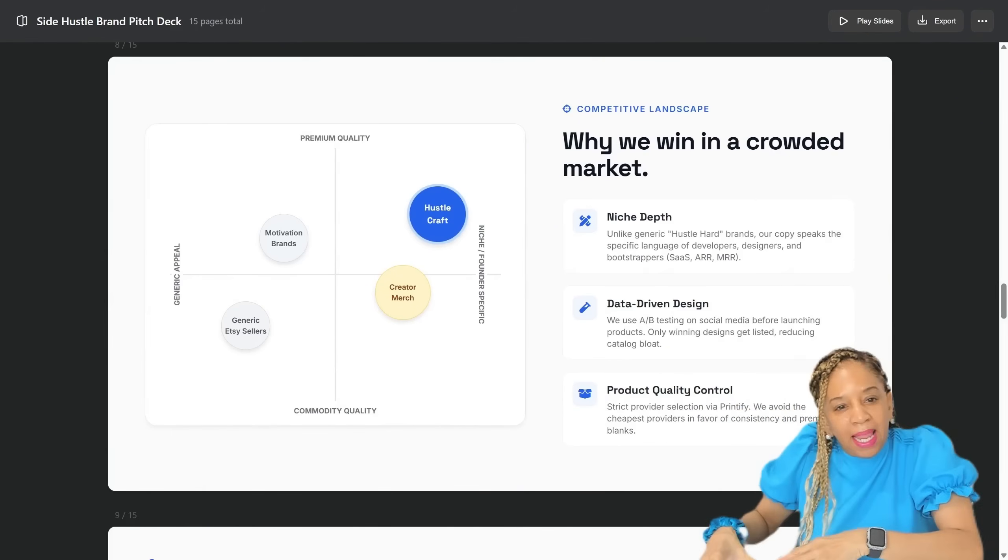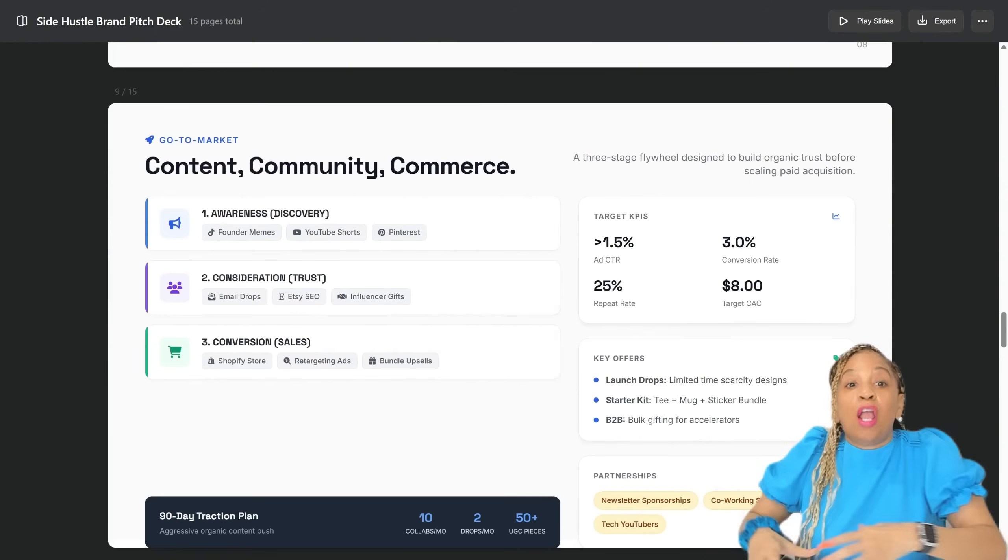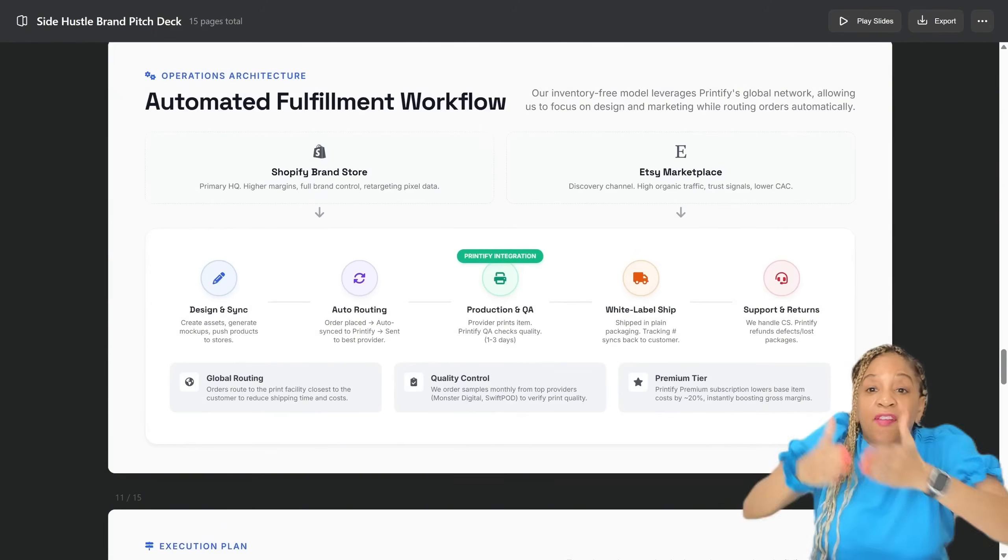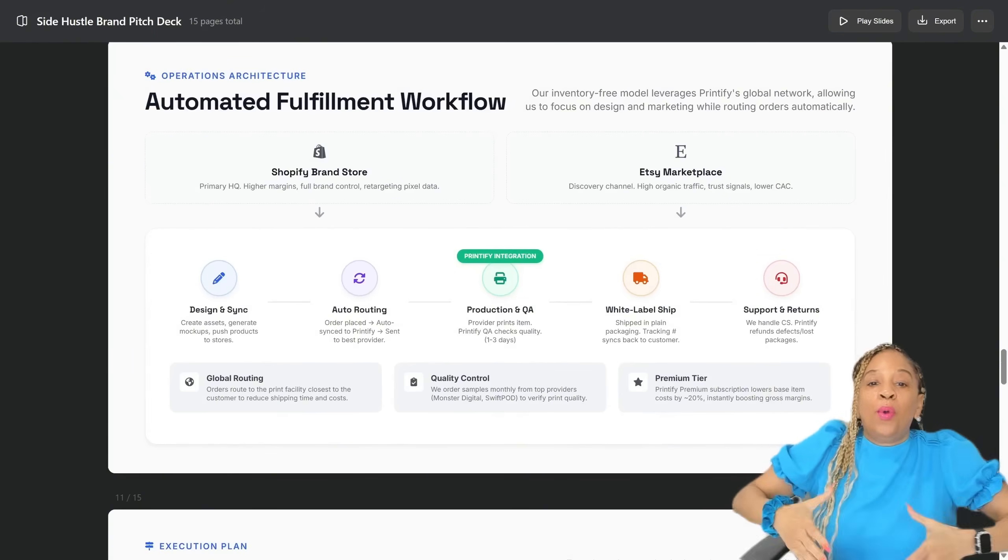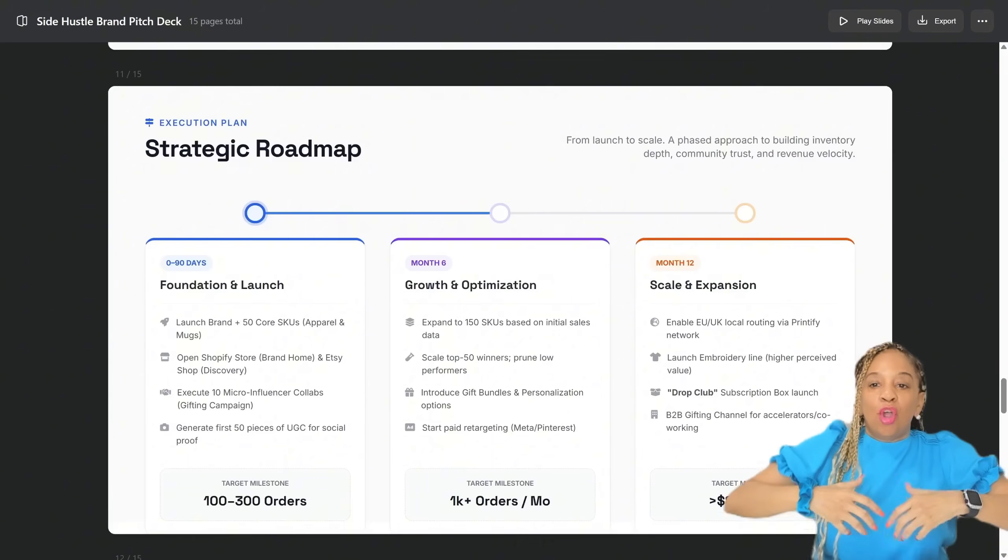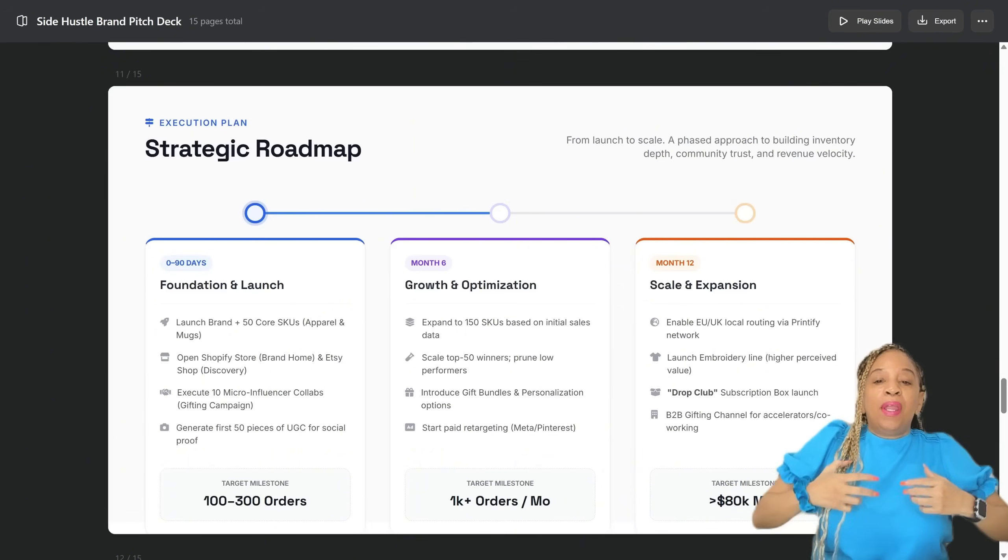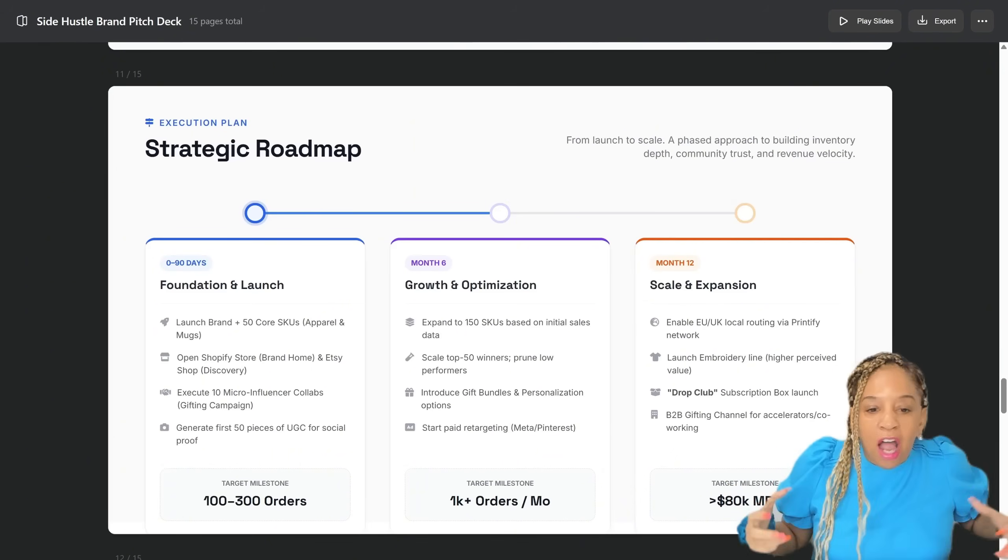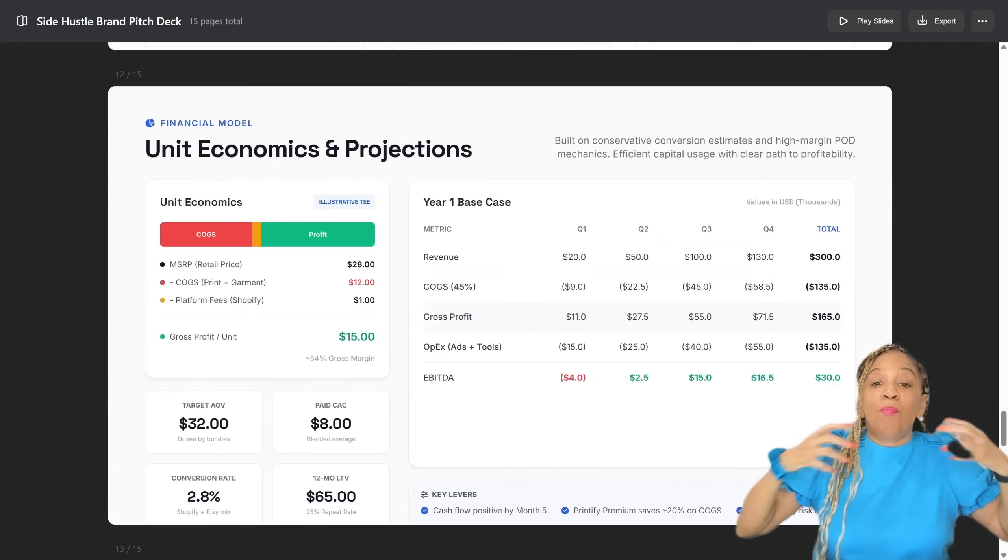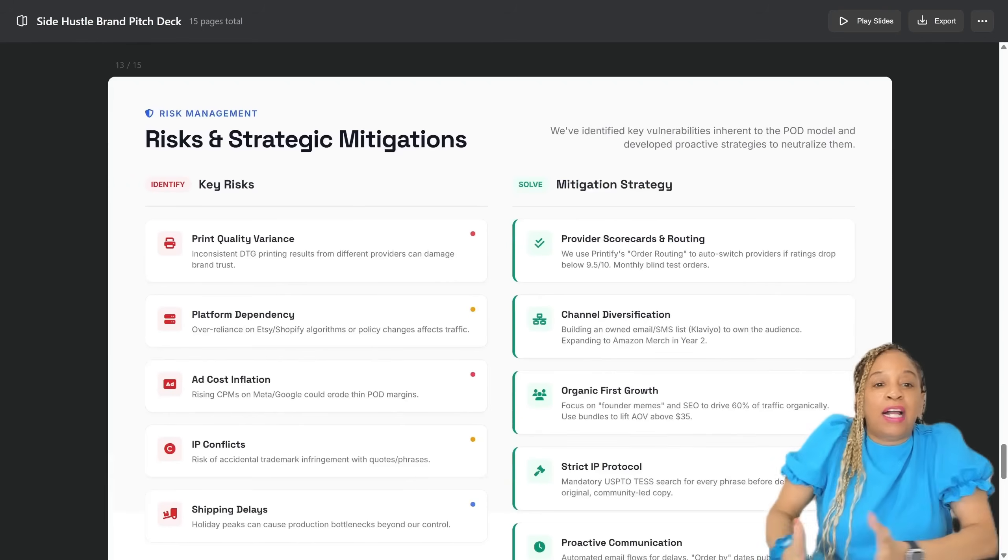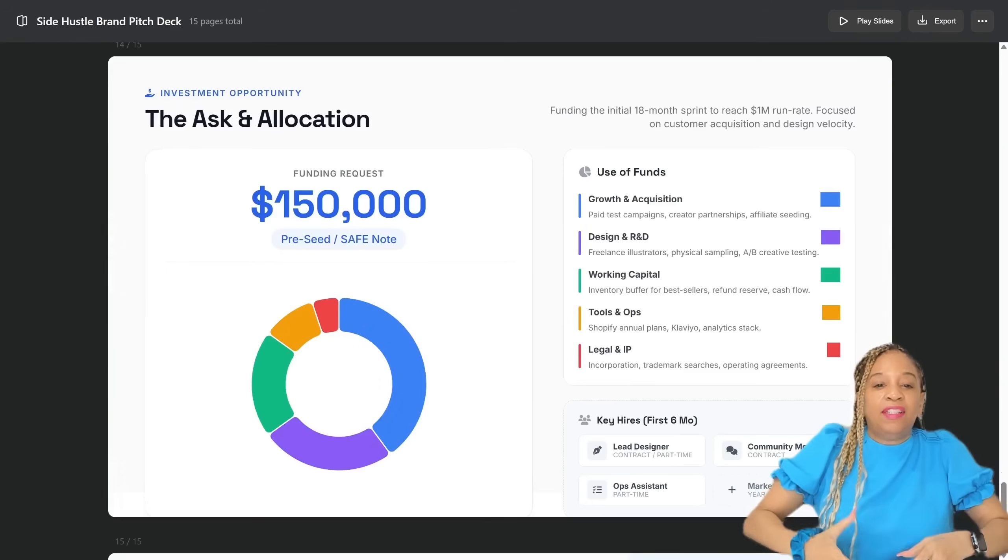Yes, print-on-demand can get crowded. It can be crowded, but we have a specific style, okay? We are hustlers. People are proud, being relentless, not giving up, looking for success. This merch represents that, and I'm trying to pitch this whole deck to investors.